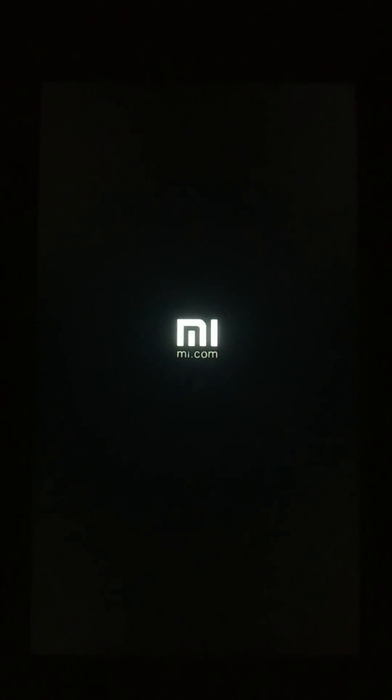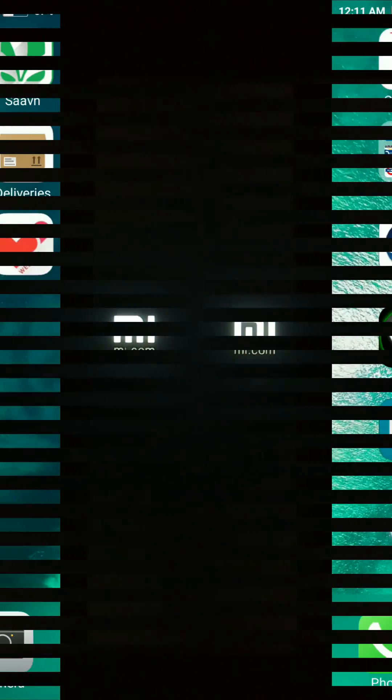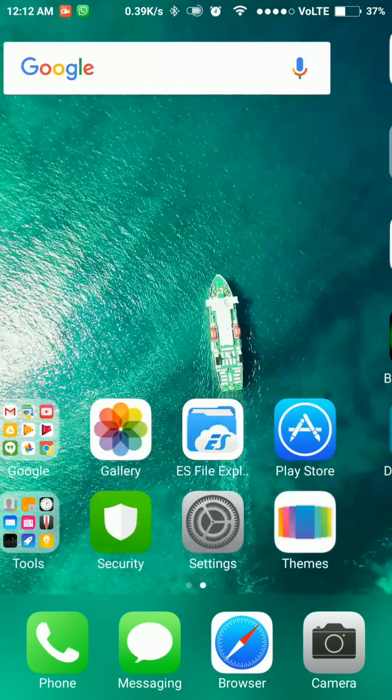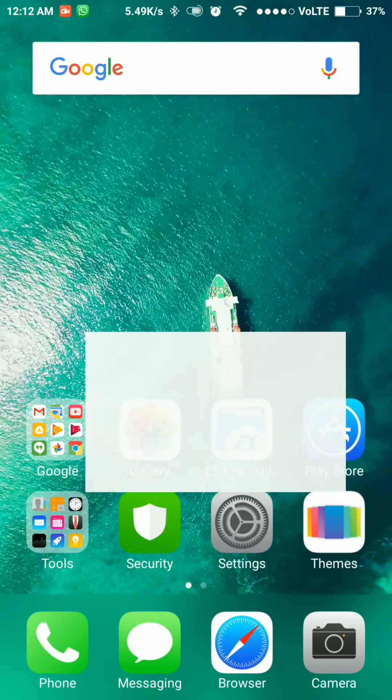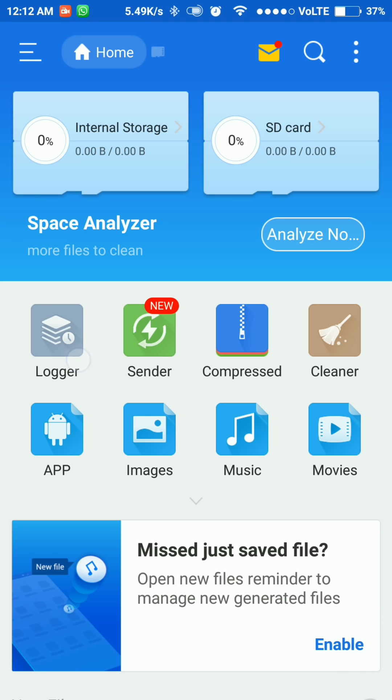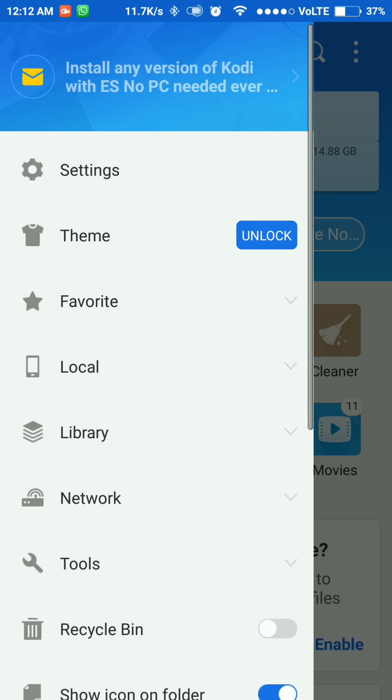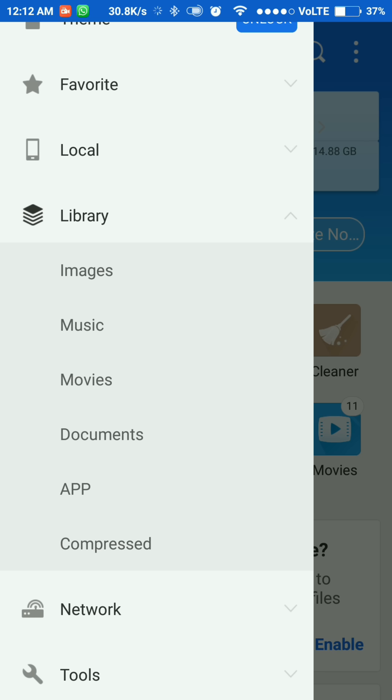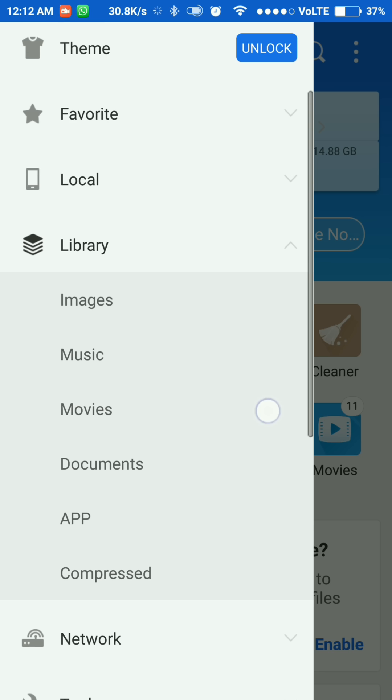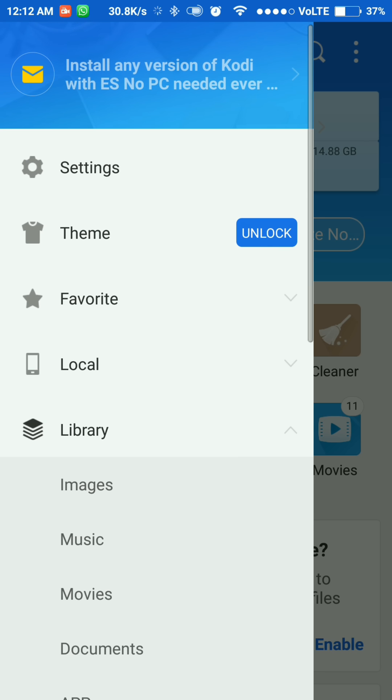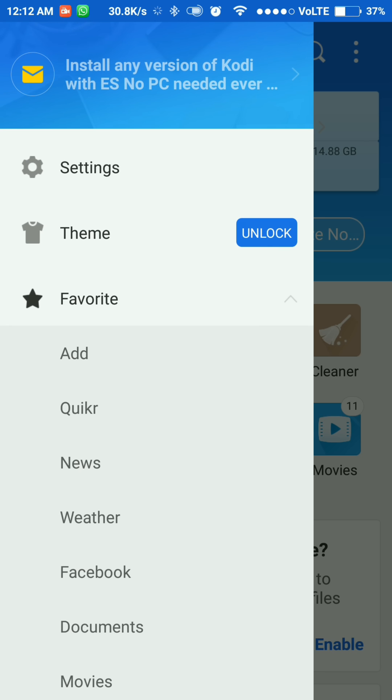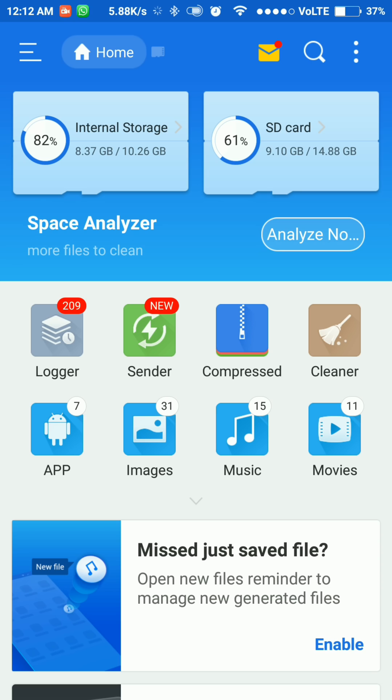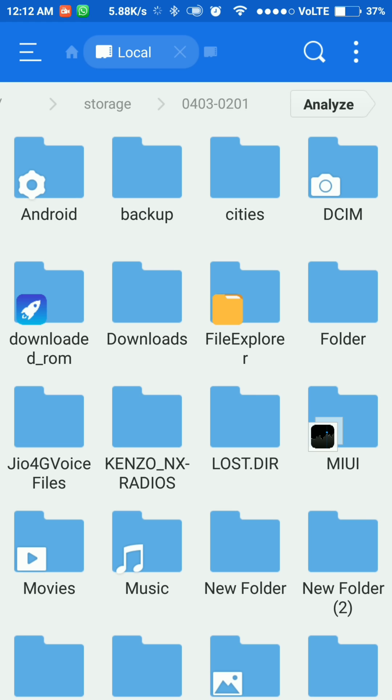Once you are done with the recovery part, head over to ES file explorer. Give the root permissions to ES file explorer. Now search for the file named vendor. You can directly search it from the search bar.